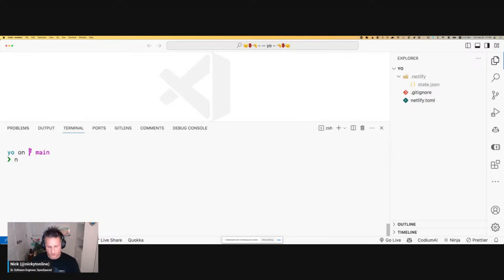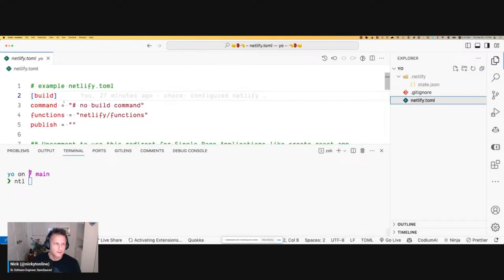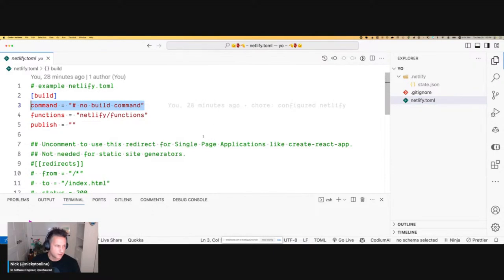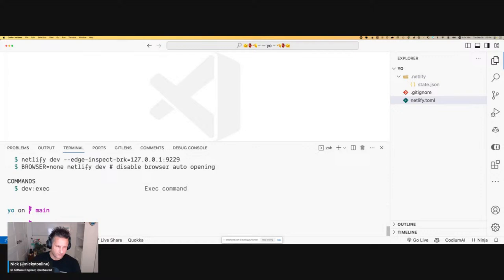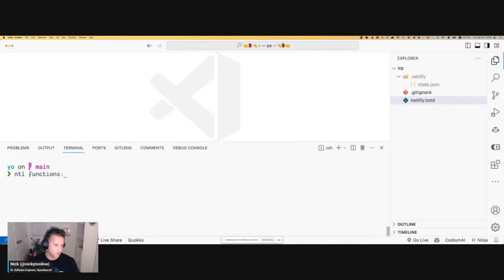Looking at the TOML — we're going to have a folder for functions. Netlify puts this by default when you initialize a new project. I don't have a framework, so there's nothing for build command, and that's okay. The neat thing about the Netlify CLI — and every time I've shown people this they weren't aware — is that aside from deployments and dev mode, you can actually create boilerplate. You can do ntl functions create.